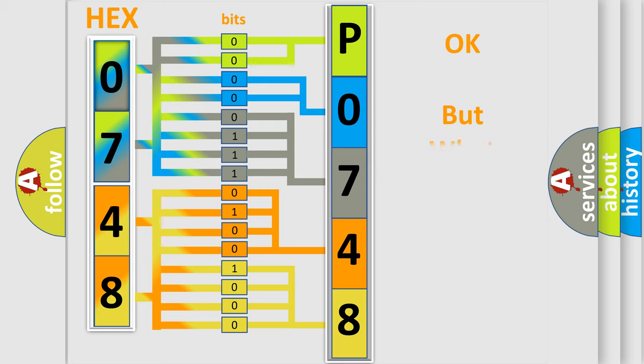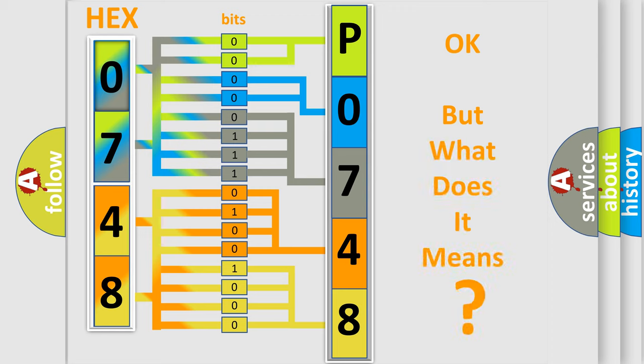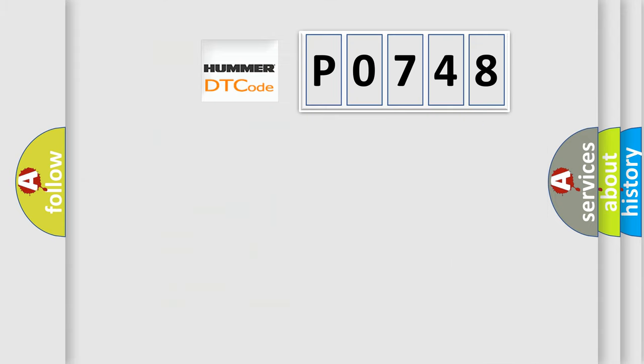The number itself does not make sense to us if we cannot assign information about what it actually expresses. So, what does the Diagnostic Trouble Code P0748 interpret specifically for car manufacturers?